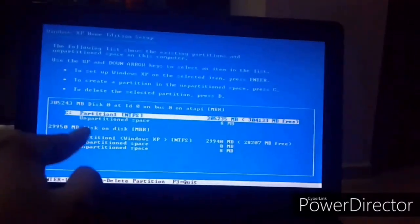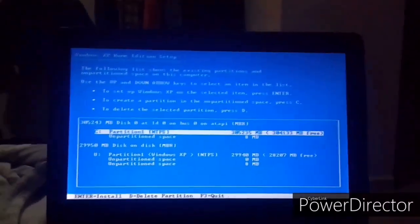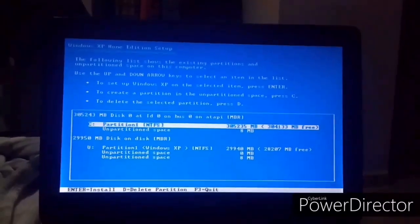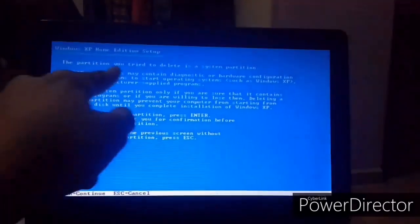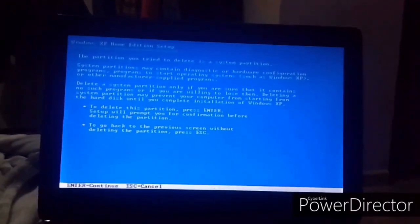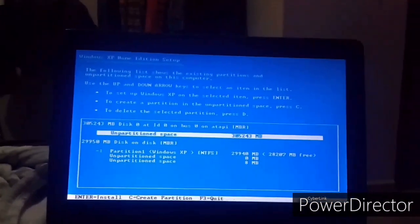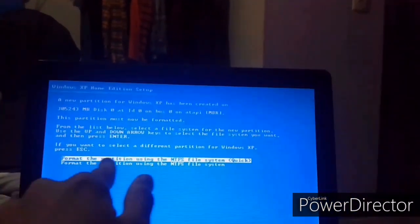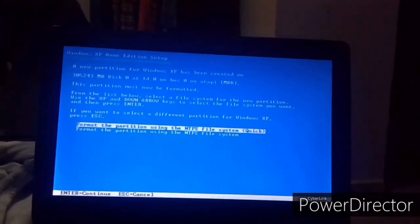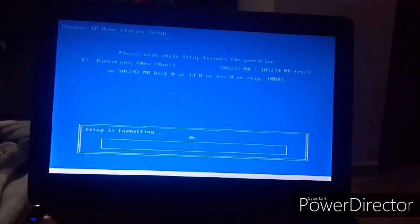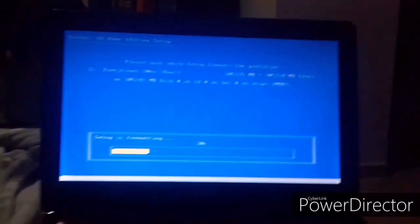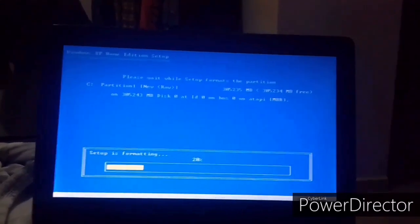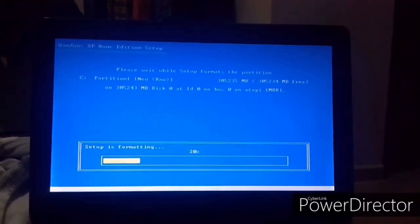So what we are actually going to do is delete the C drive so we don't have a dual boot. So press D and it will say that the partition you're trying to delete is the system partition. Ignore all that. Press ENTER and then press L. Now press ENTER right here where it says unpartitioned space. And then select format the partition using the NTFS file system quick. So you will receive this screen and it will start formatting the C drive.